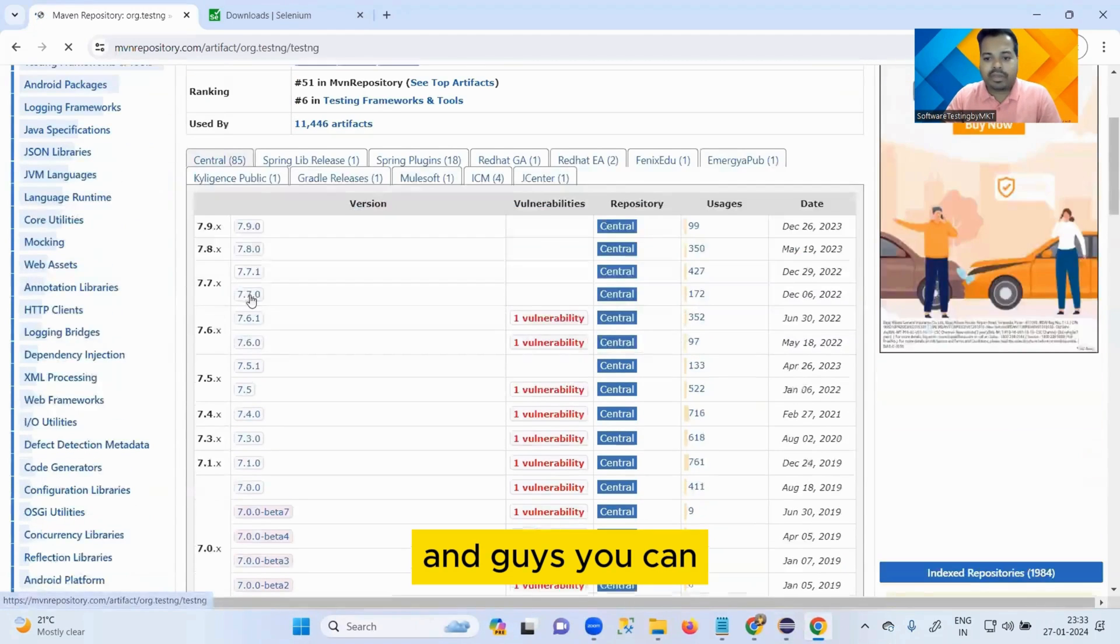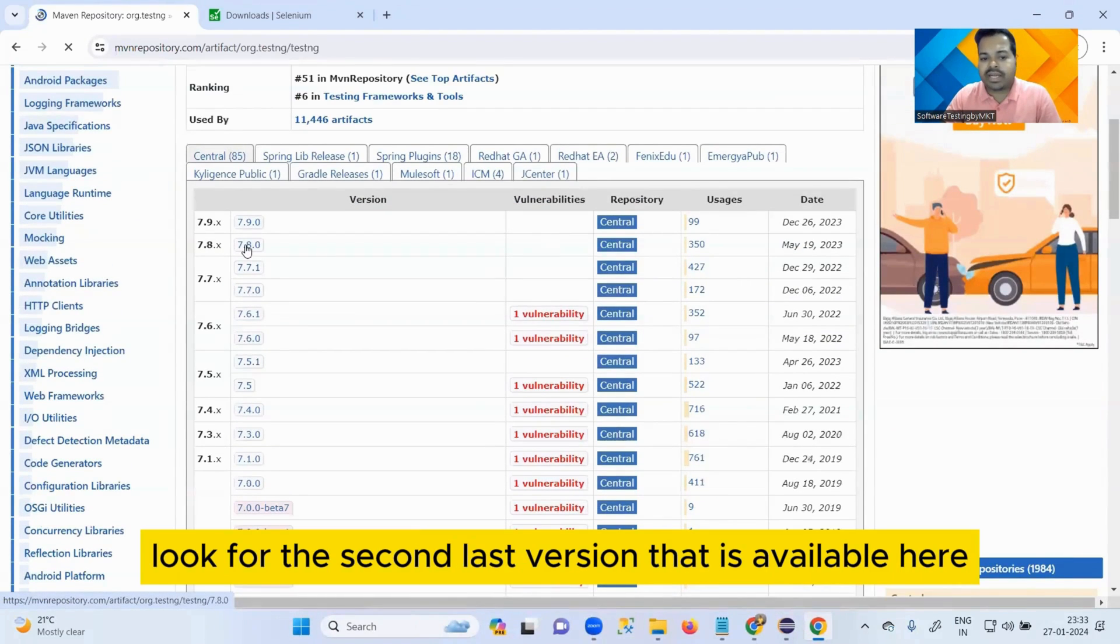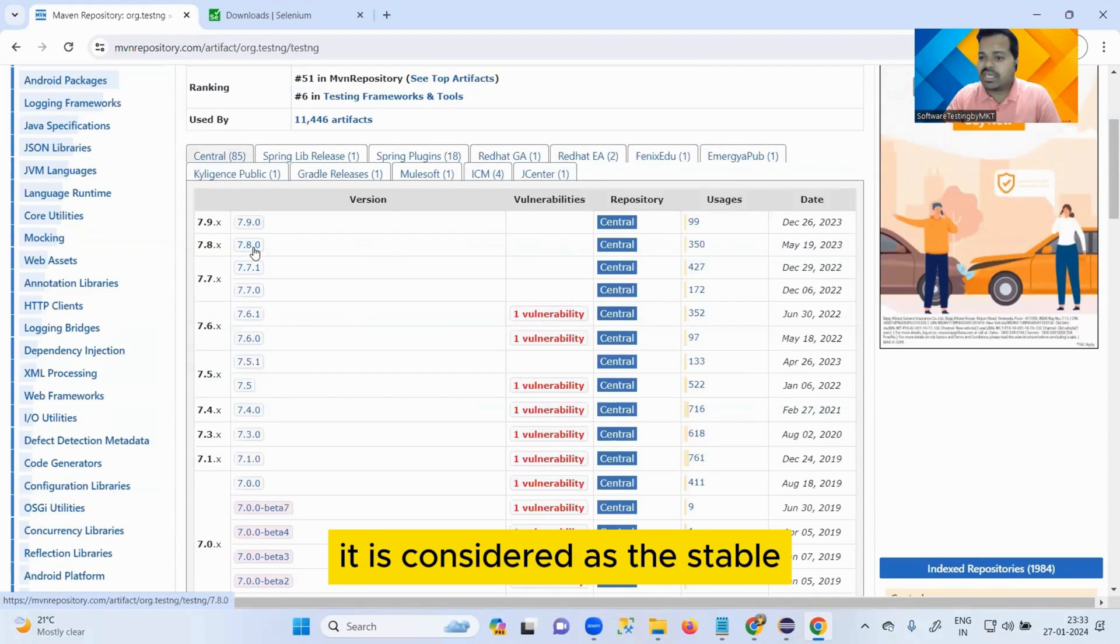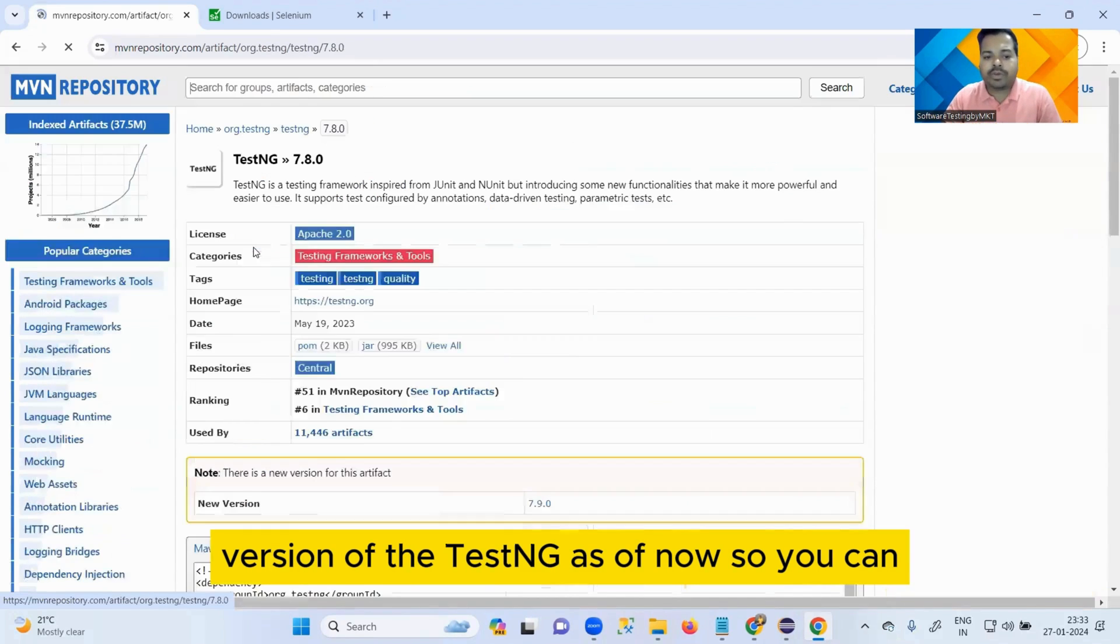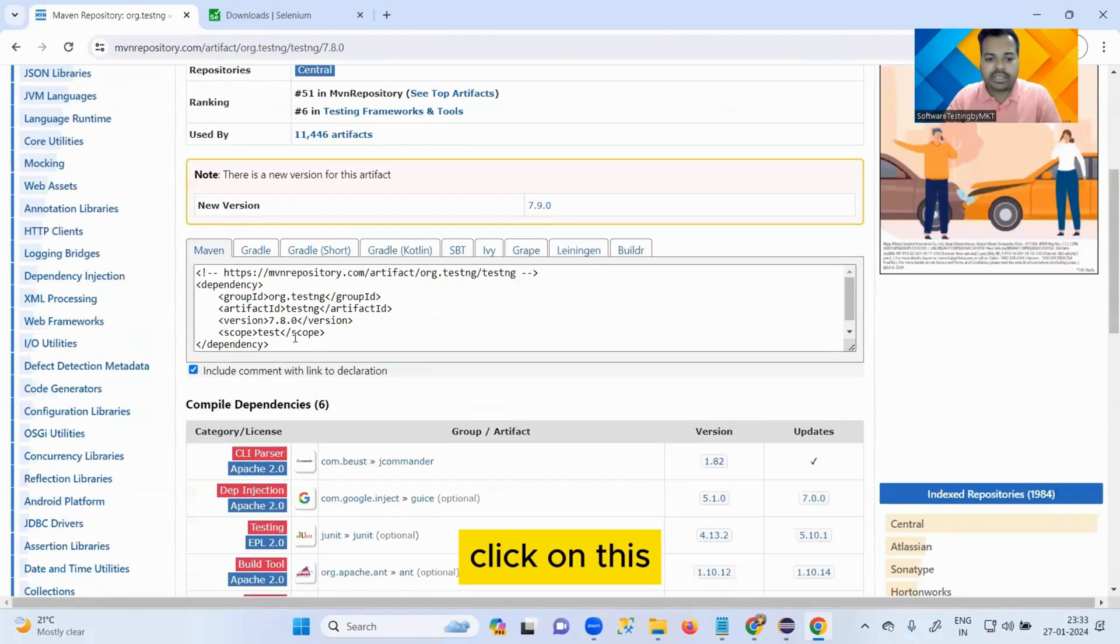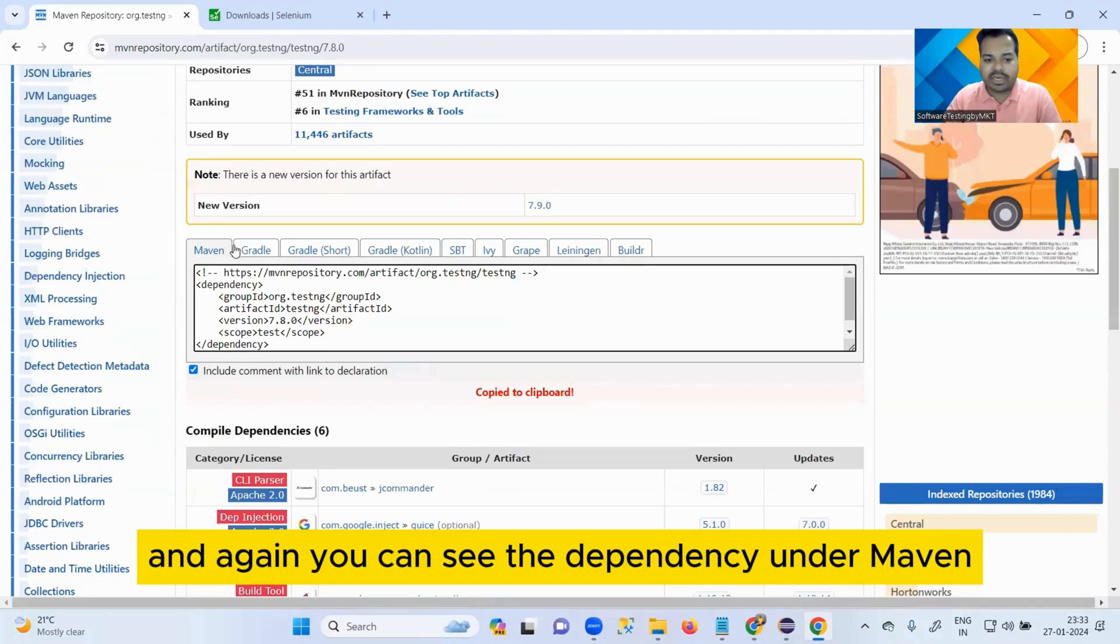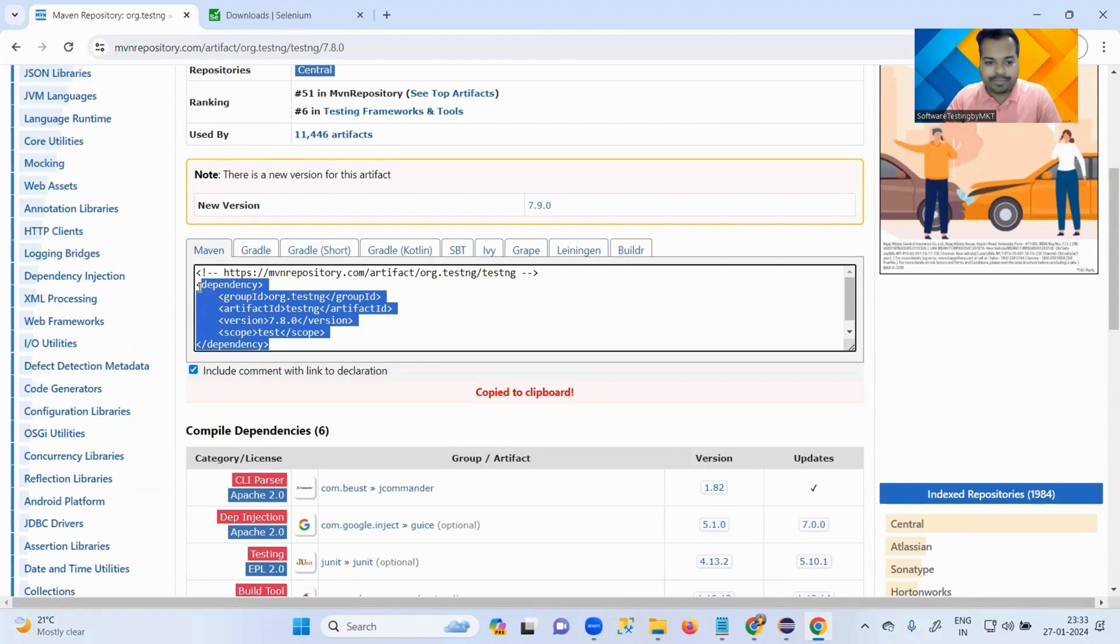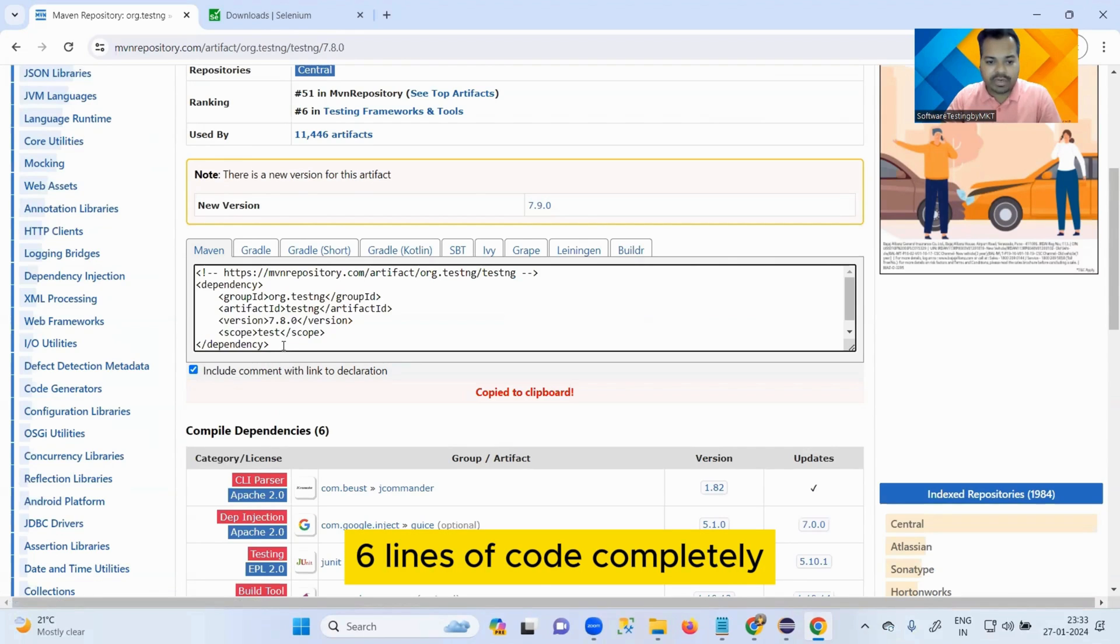So search for TestNG. And guys, you can look for the second last version that is available here, which is called 7.8.0. It is considered as the stable version of TestNG as of now. So you can click on this and again you can see the dependency under Maven.